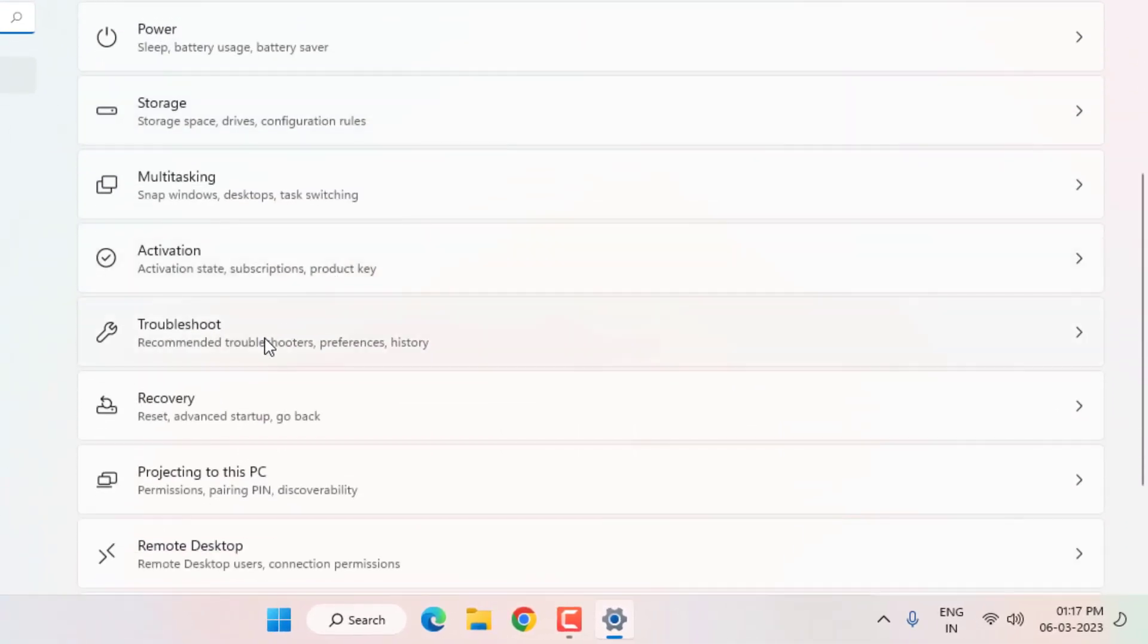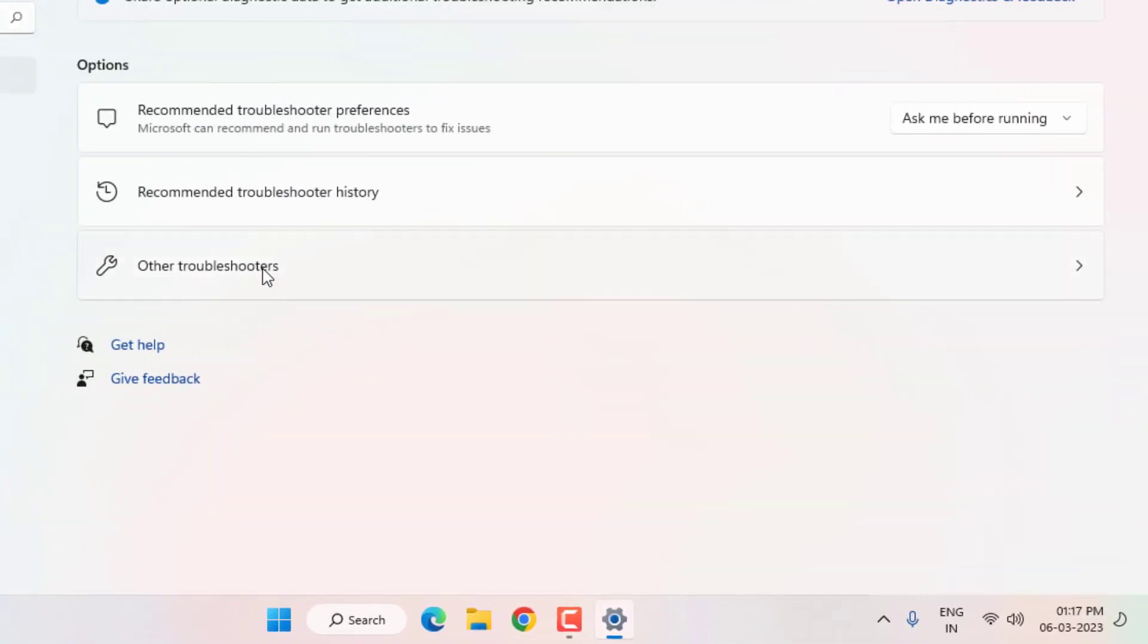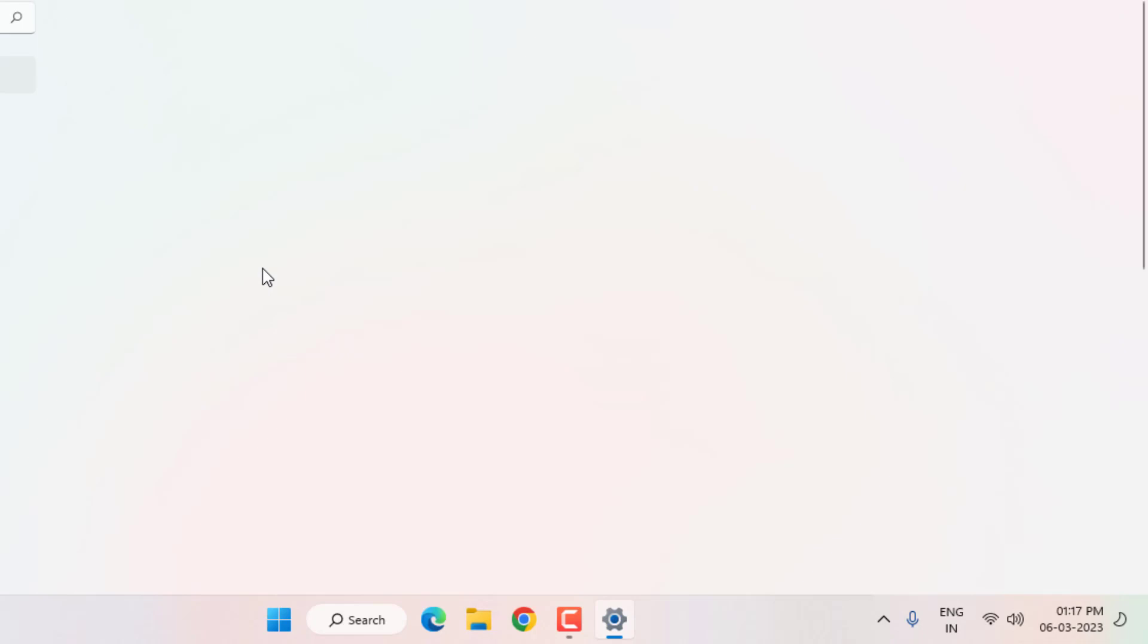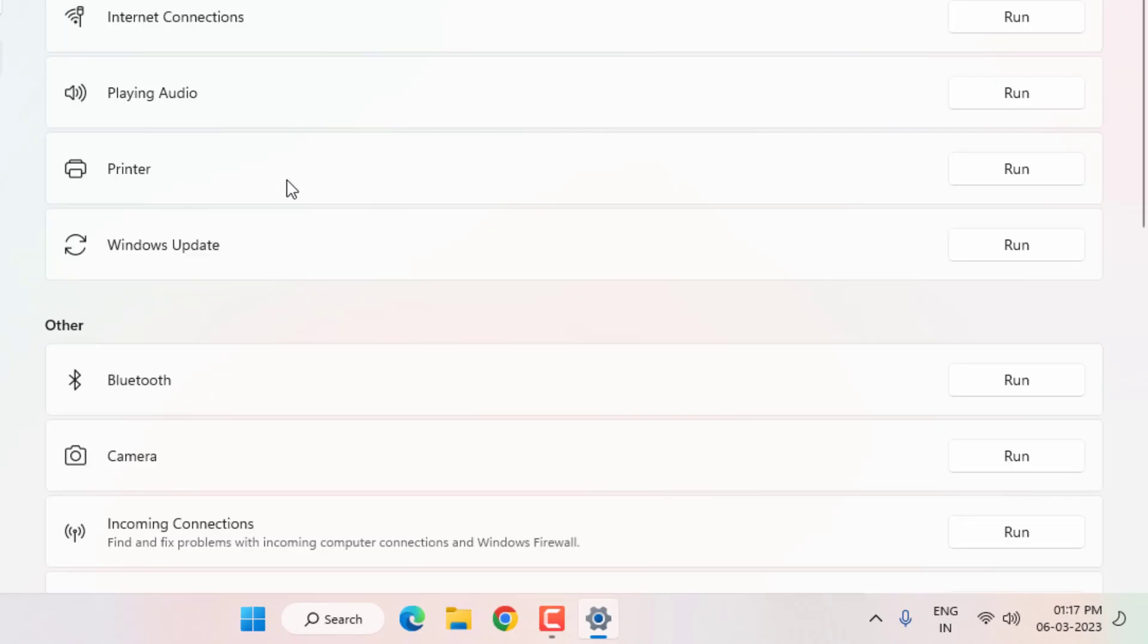Click on Troubleshoot and click on Other troubleshooter and find out Printer. You can see here Printer option is showing, click on Run.